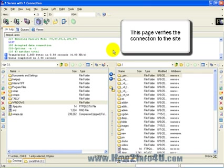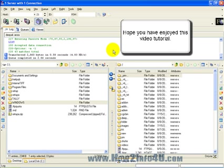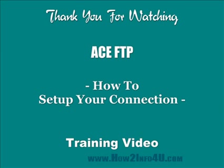This is bringing us to the end of this video on how to set up your connection using ACE FTP. We hope that you found this video informative and that you will be a little more confident the next time you open up your ACE FTP software. Thanks again for watching this video and have a great day.